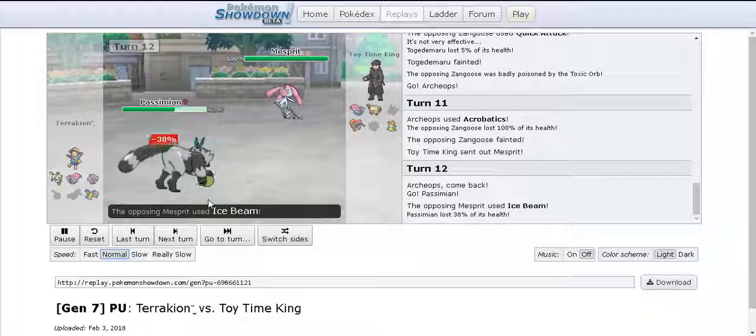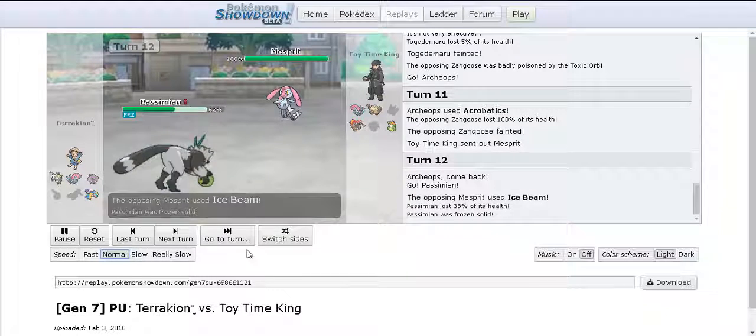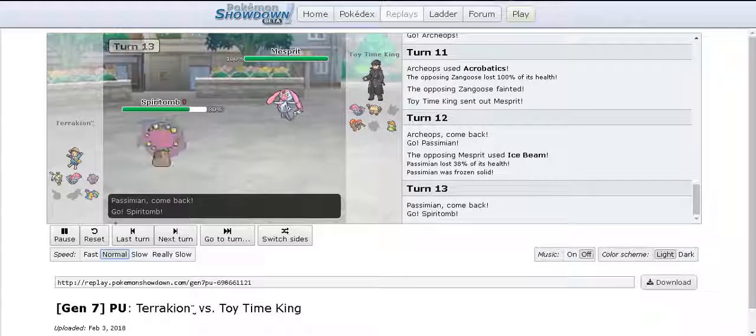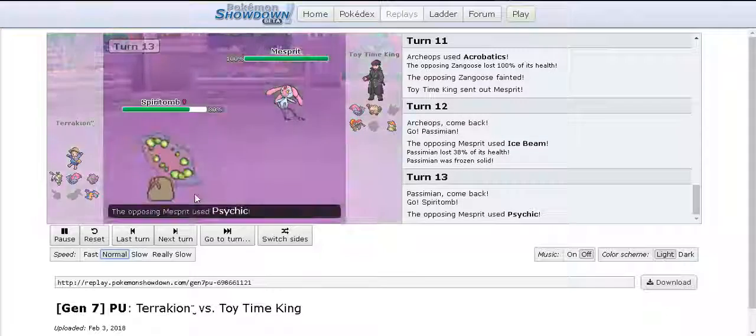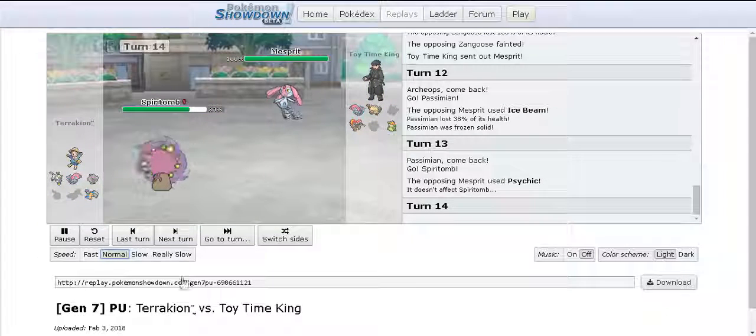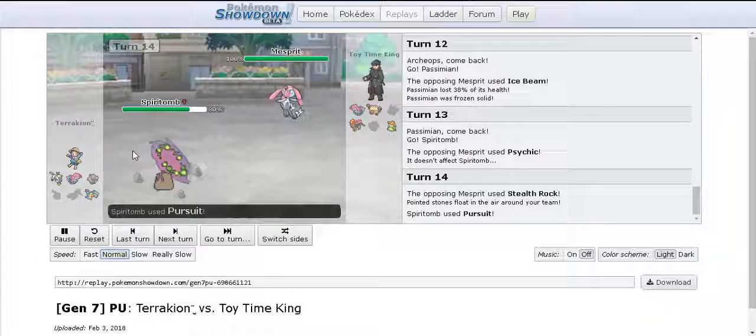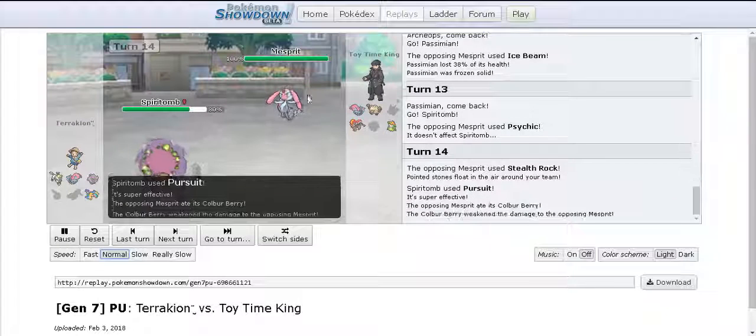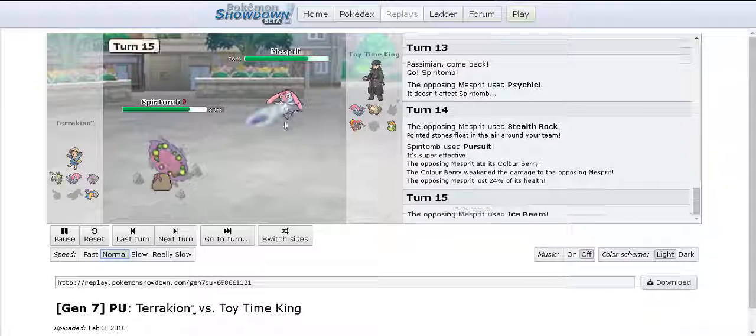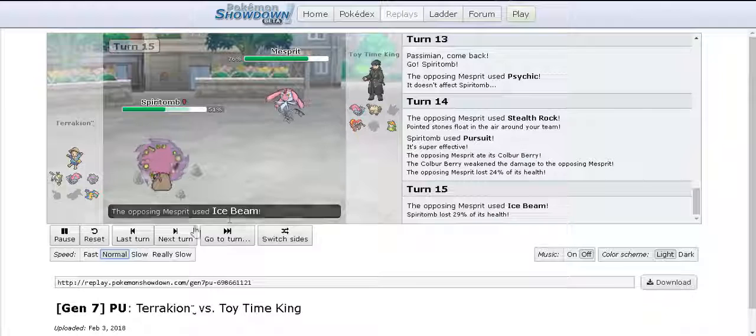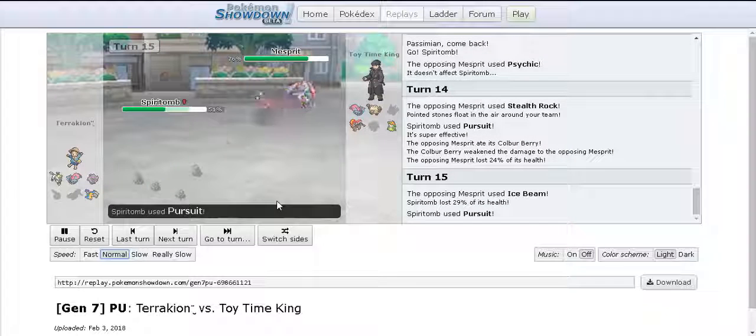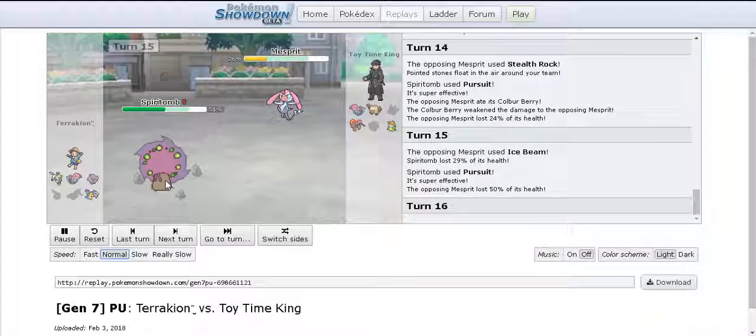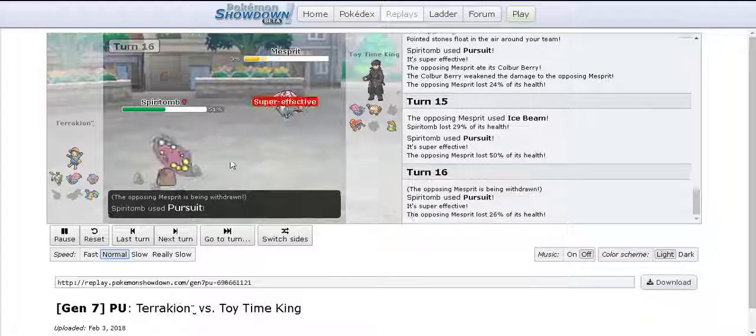I bring in Mesprit and he brings in Simisear. I go for Ice Beam and I unfortunately get the freeze on him which is a shame. I go for Psychic and he brings in Spiritomb probably anticipating that. I go for Rocks, obviously Pursuit with Colbur Berry doesn't do that much damage. I go for another Ice Beam just to do a bit more damage and he goes for another Pursuit.